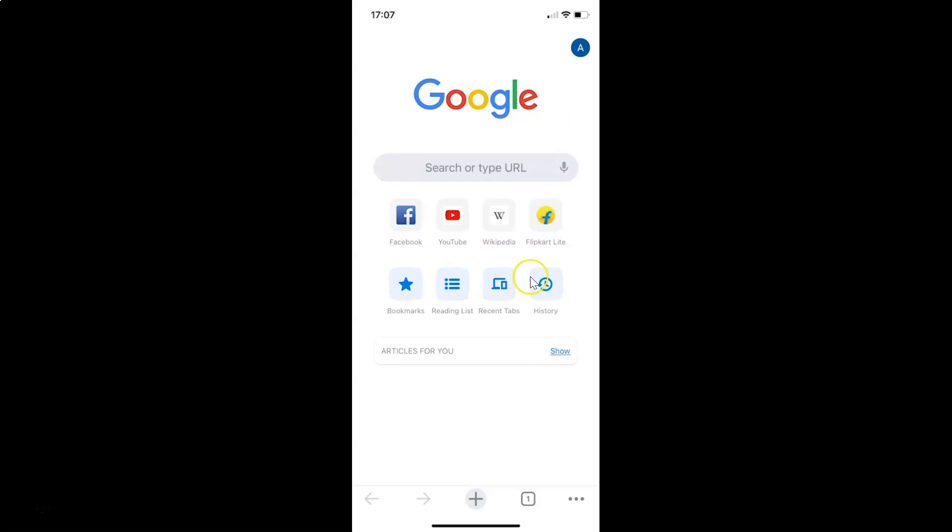You can see guys it's opened. And after that, you have to tap on these three dots at the bottom right.